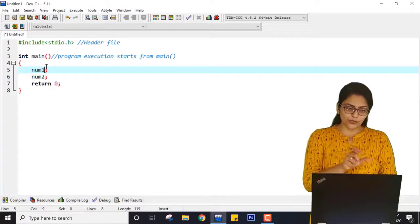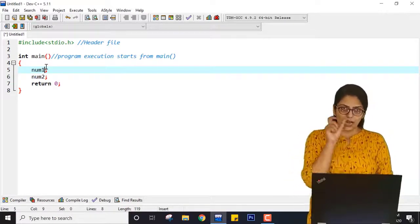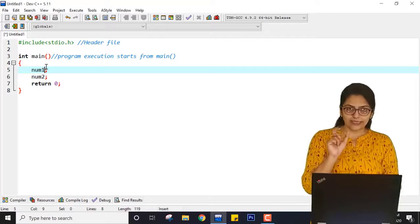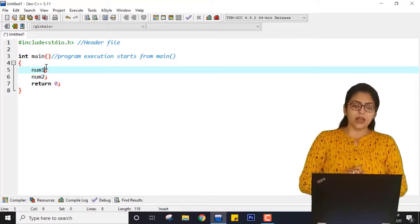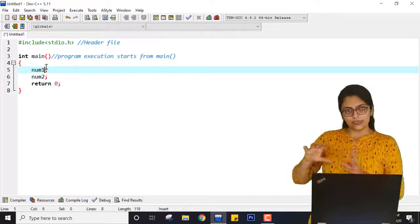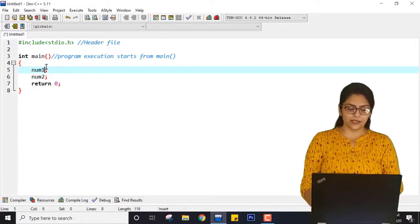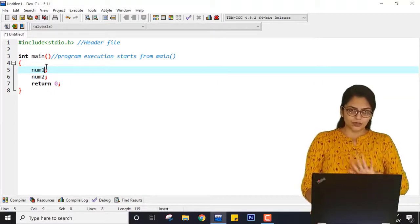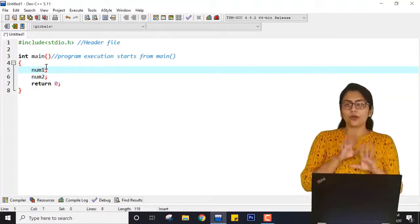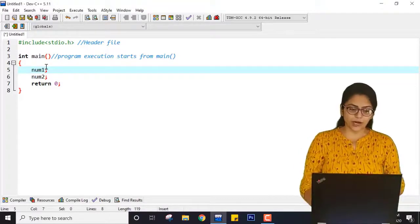These are called identifiers because they are used to identify something. I will talk about identifiers and keywords in this chapter. Right now, just understand that you can write any names for num1 and num2.